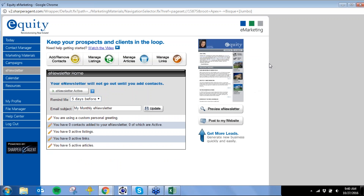You can add listings on the right-hand side, add your own articles and links. You can really customize this as you'd like. You can also generate leads — post a button on your website for 'sign up for my newsletter, receive real estate information every month.' You can post it on Facebook, add it to your Craigslist posting, and really utilize it however you'd like.